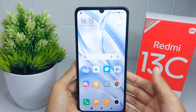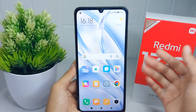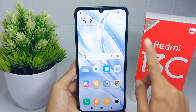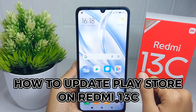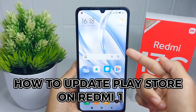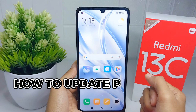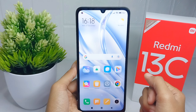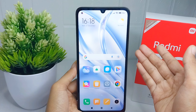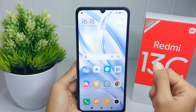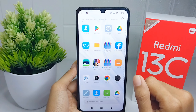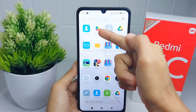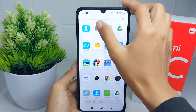Hello everyone. In this tutorial, I want to show how to update the Play Store on a Redmi 13C device. The first step is to open Google Play Store on your device.